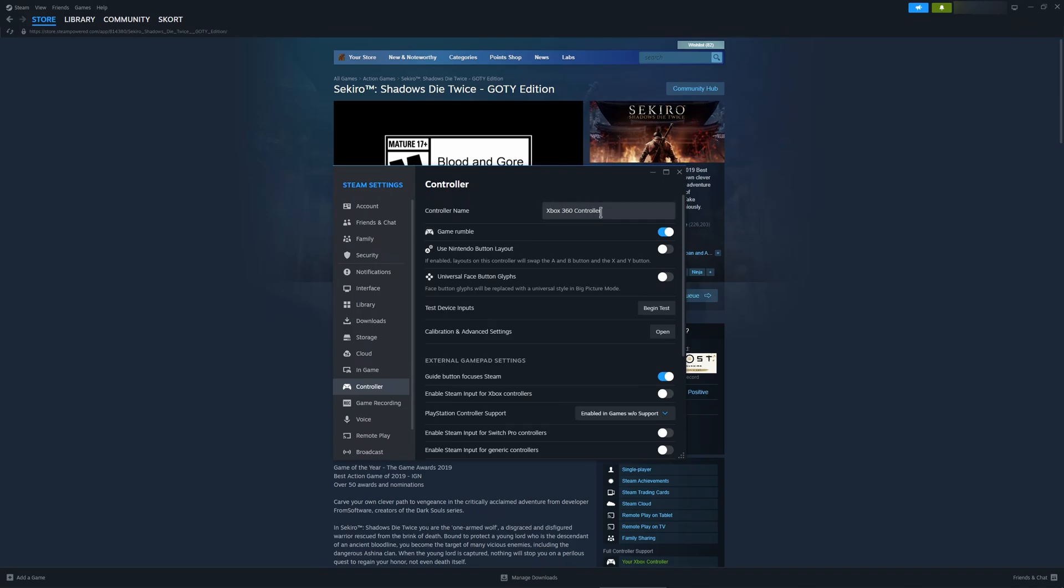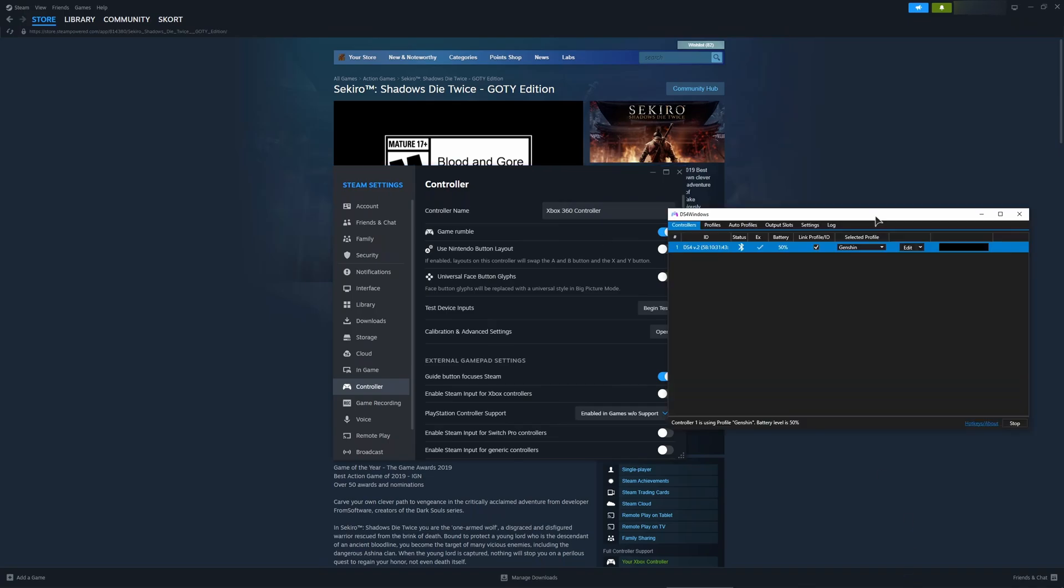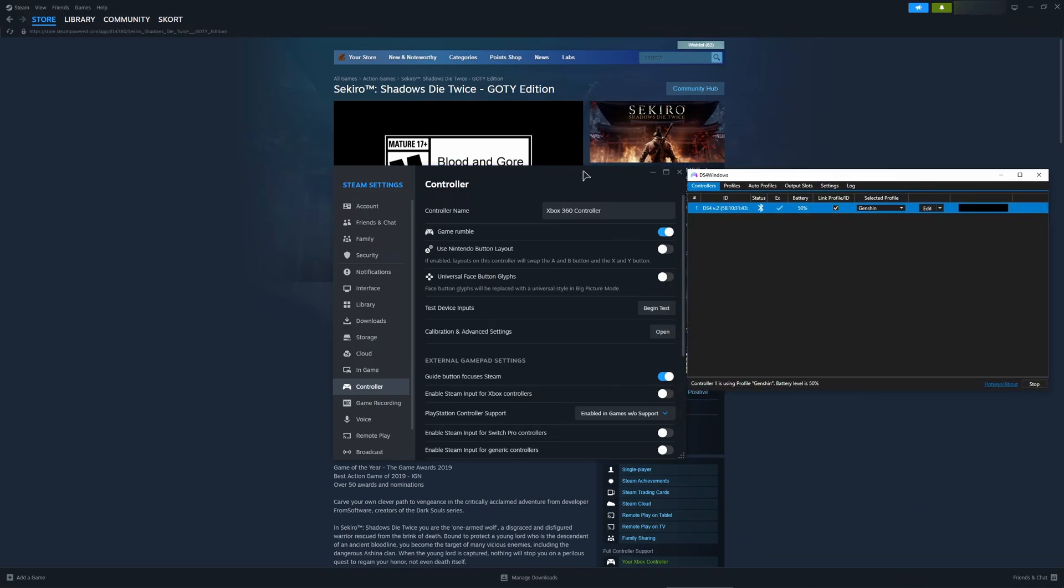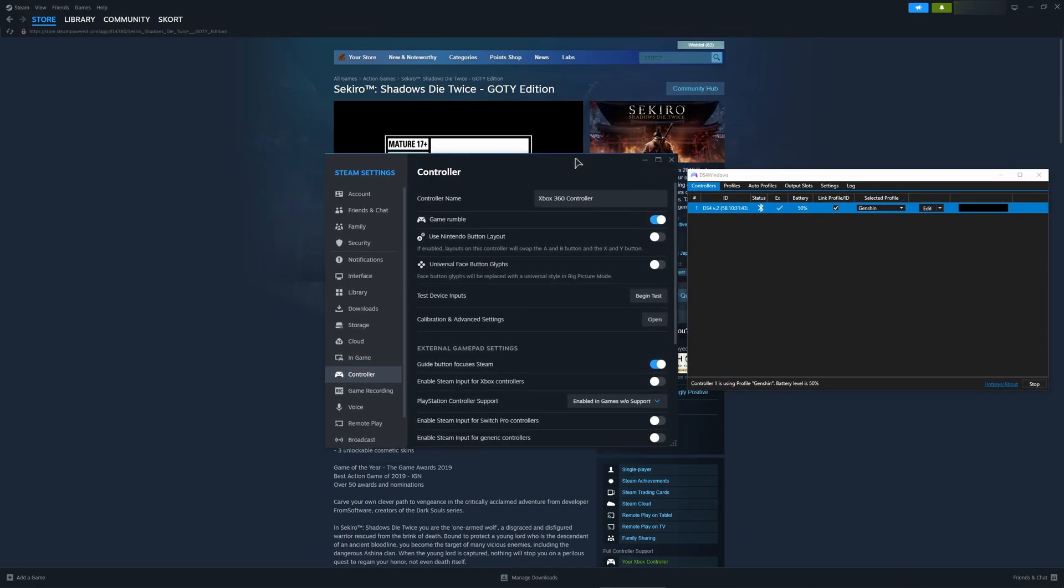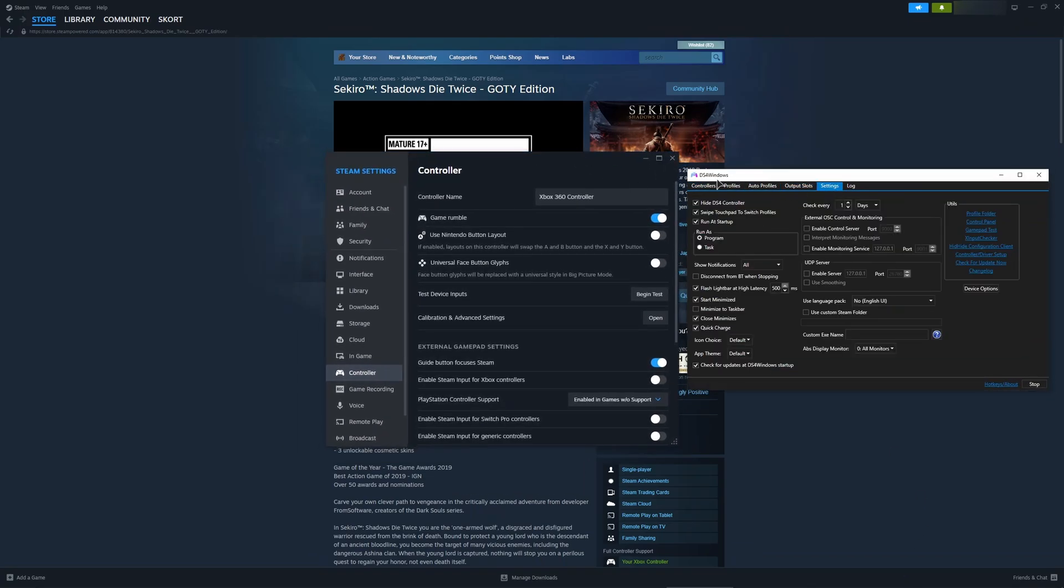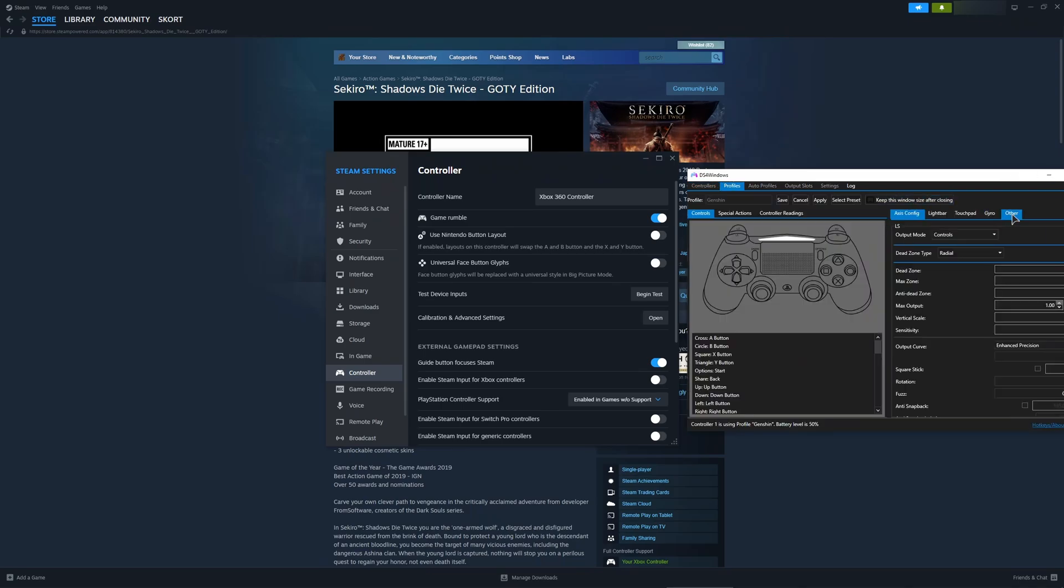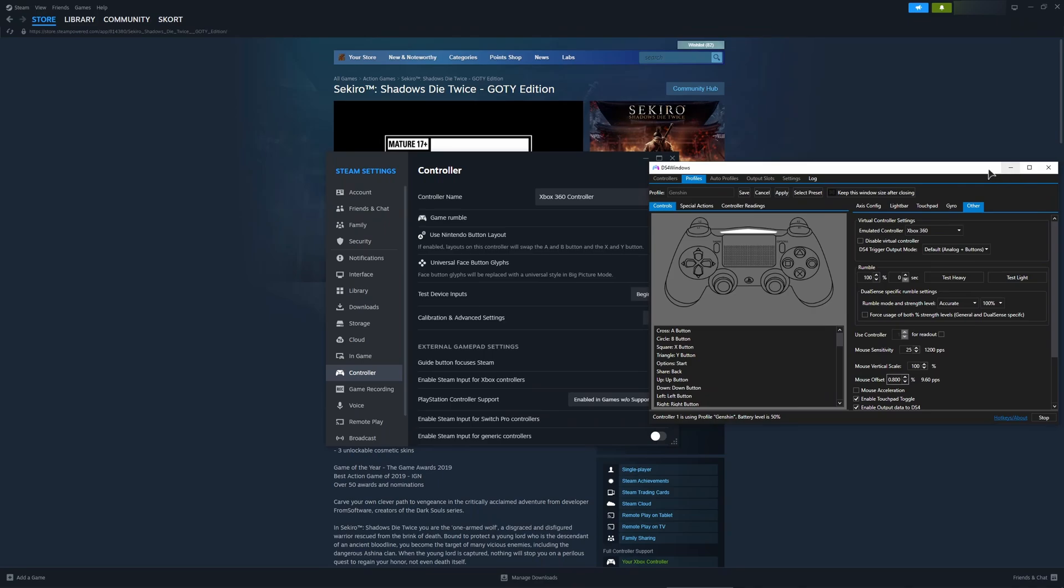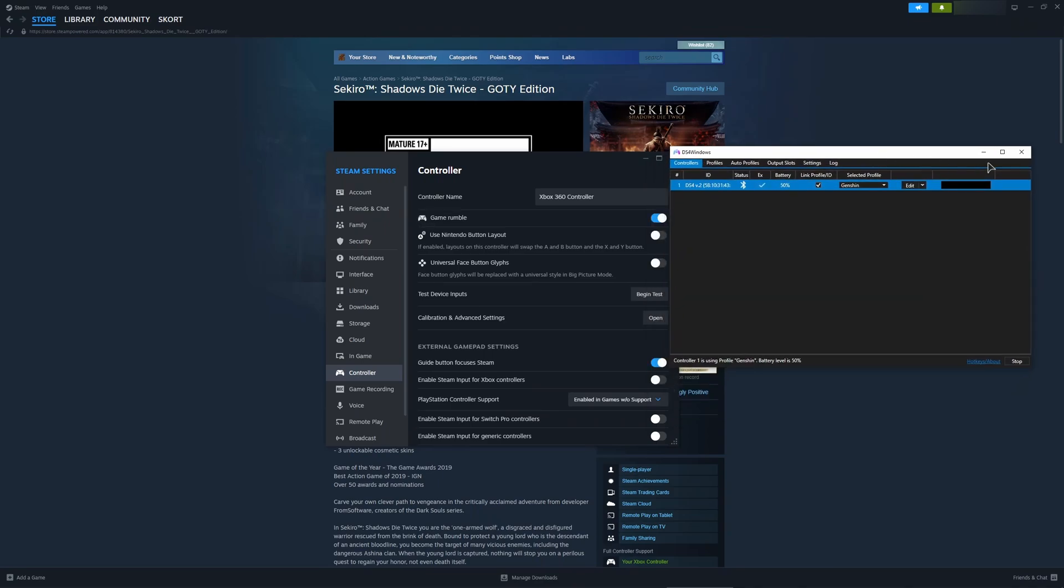I have this Xbox 360 controller because I'm emulating my controller through another app, DS4 Windows. As you can see it's emulated to the Xbox controller, and that's why it shows up as the 360 controller.